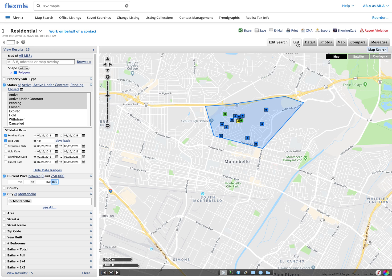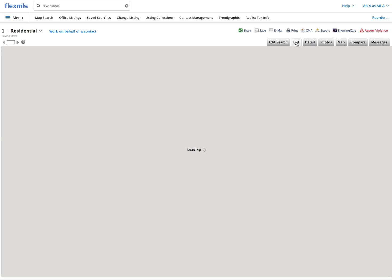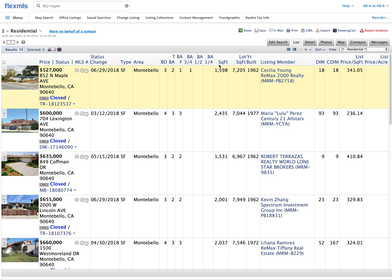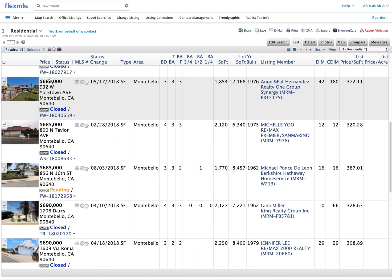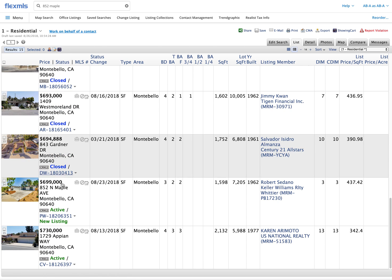From here I can get a lot more detail by going into the list view and looking to see what the prices are per square foot. I'll go ahead and sort them and this is the actual house that I'm looking at. It's a flip that was recently sold for $527,000 and now it's for sale for $699.